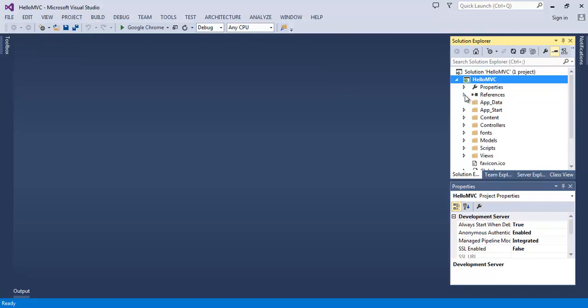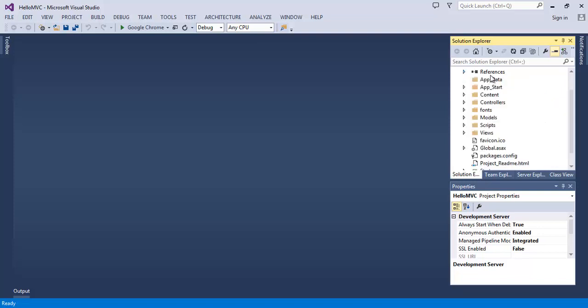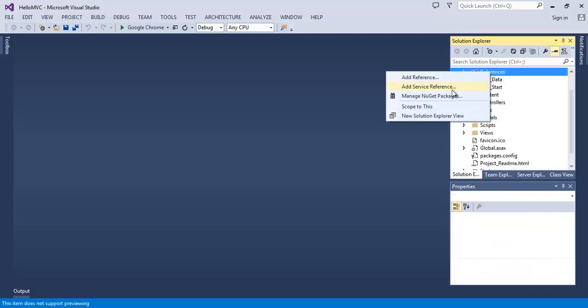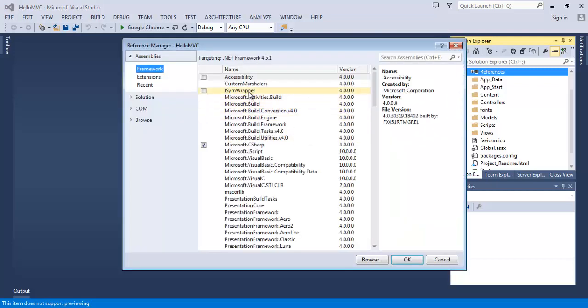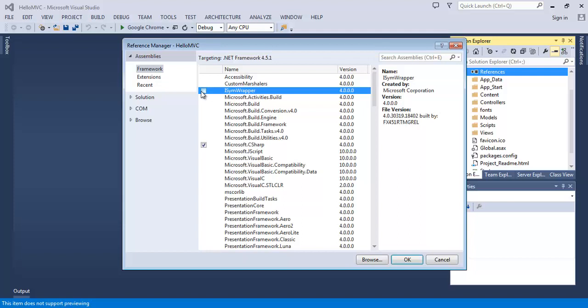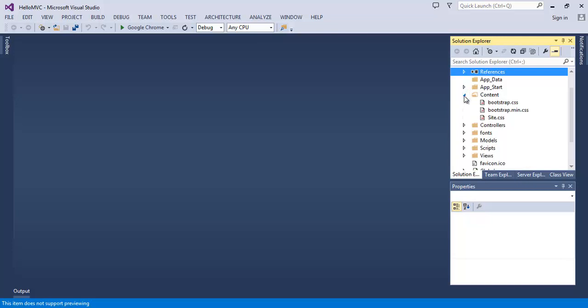Here are the references to our project. You can add the reference by right-clicking on it and selecting add reference, and after that here you can select any DLL file and hit OK. And here are the other folders. Here's the app start folder. Here's the content folder which holds all the CSS file style files. You can also keep your images in this folder.